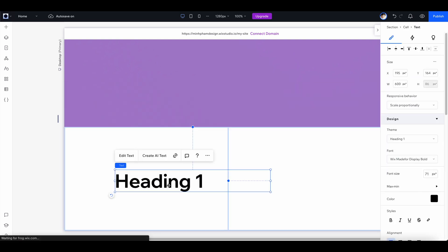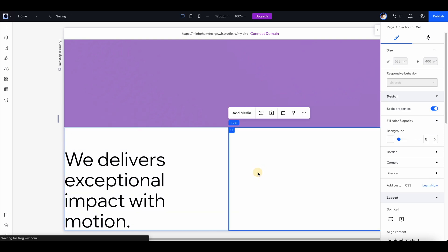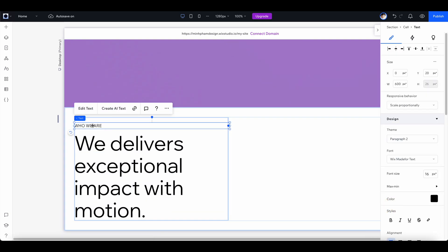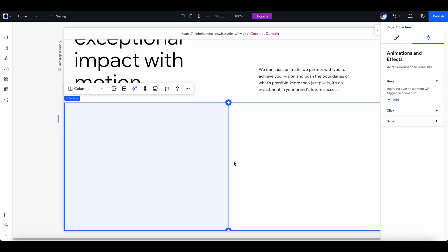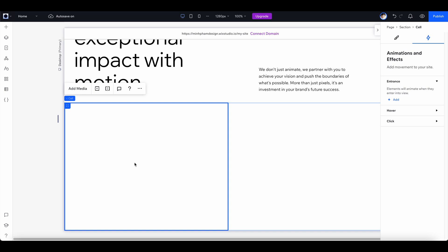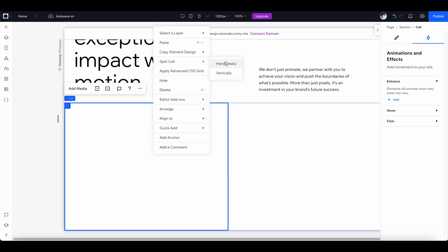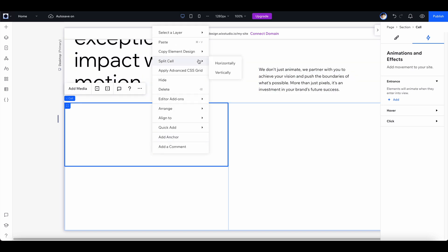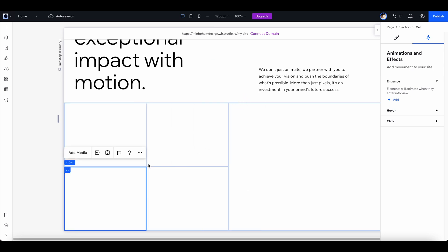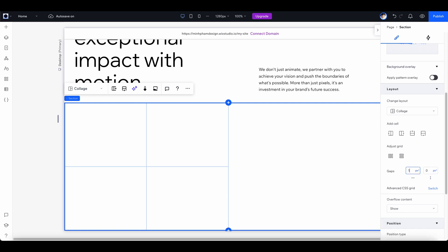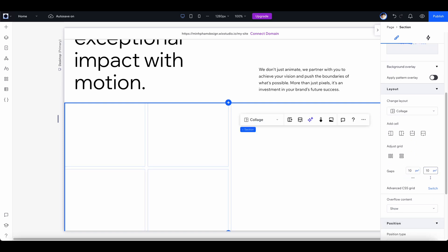To finish the design, apply the same techniques to the other sections. Use the same two-column layout for the second headline section. For the gallery, I used a two-column layout and created a custom grid by right-clicking and splitting cells horizontally, and doing the same vertically to create your own grid. Add gaps between cells, and then add video boxes into each of the cells.